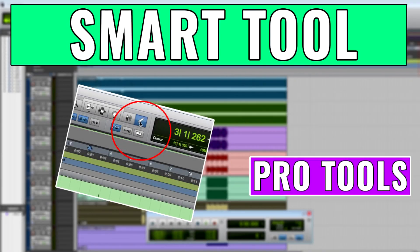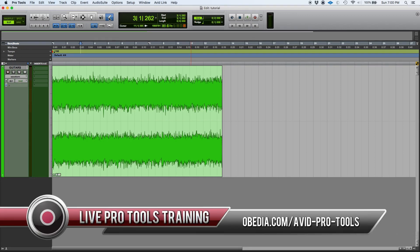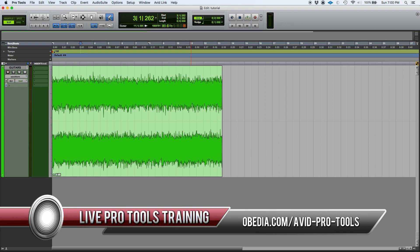Hey guys, this is Henry from Obedia. Today we're going to keep working on our Pro Tools video tutorials. We're going to be demonstrating the use of the last edit tool, which is the smart tool.